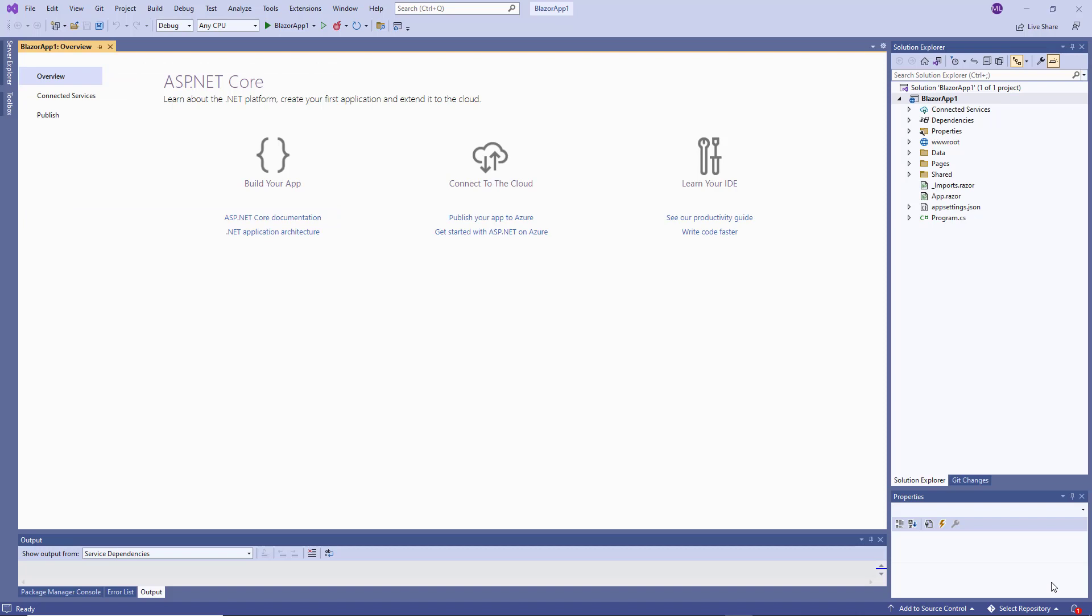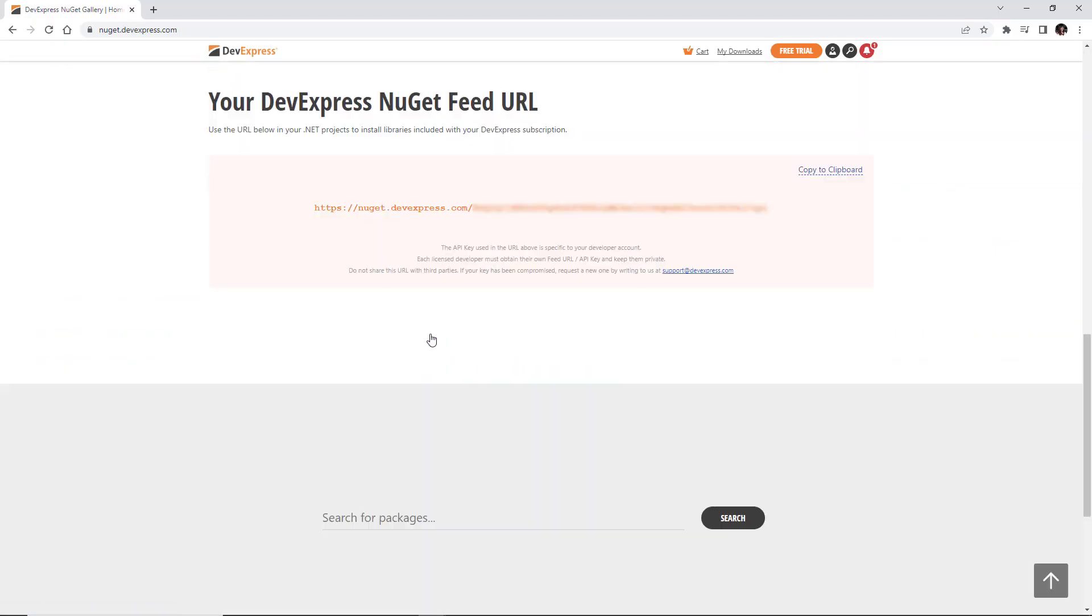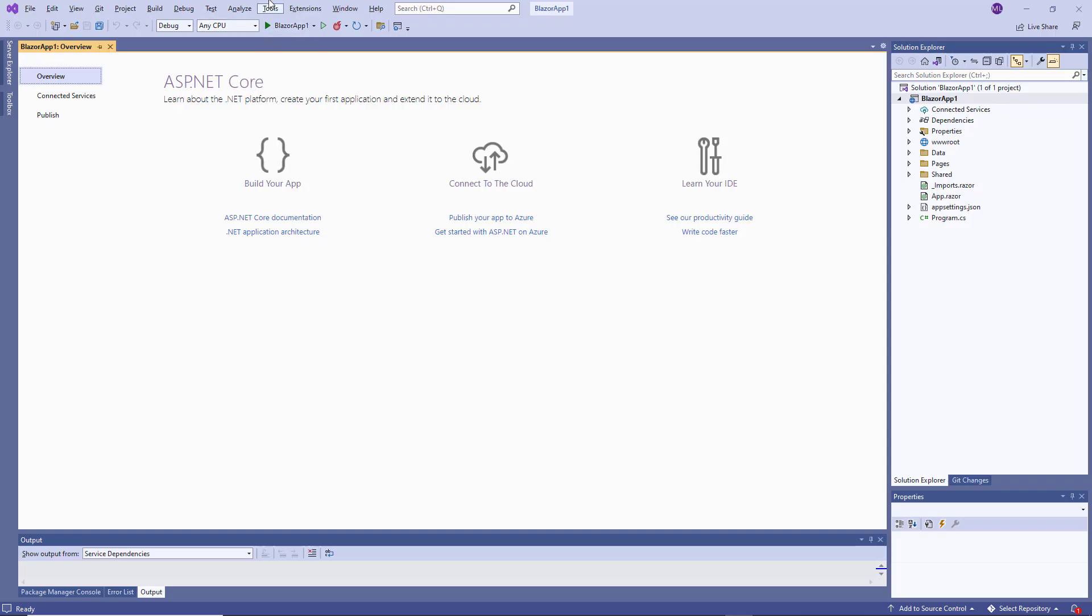DevExpress Blazor components are distributed as NuGet packages. Go to NuGet.devexpress.com, log in as a registered DevExpress customer, and click Obtain Feed URL to retrieve your personal link to our NuGet feed.